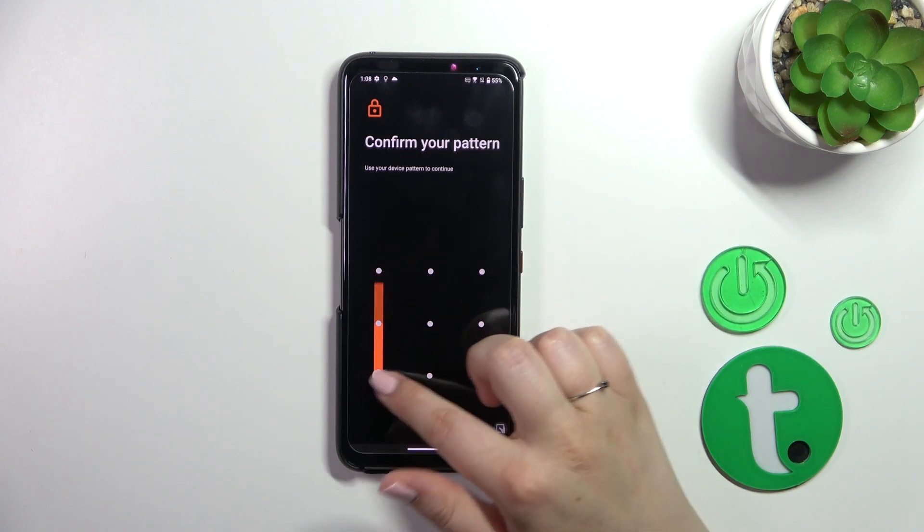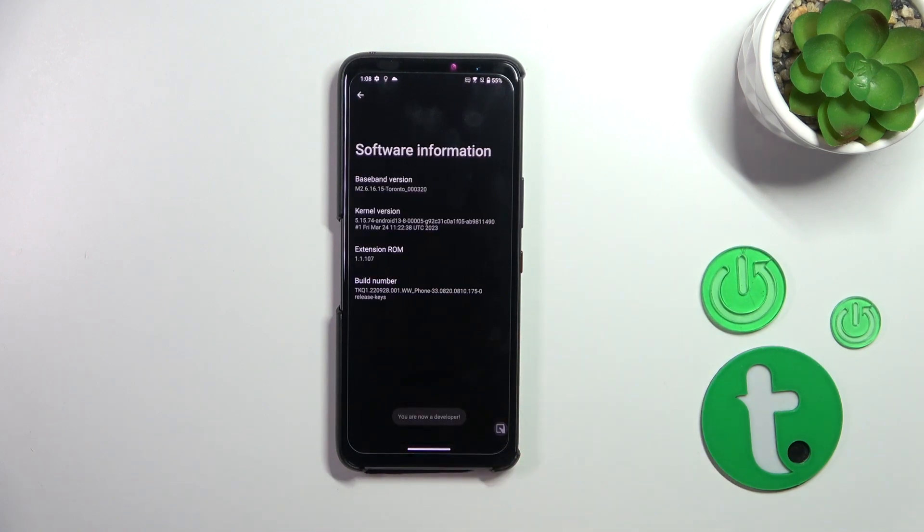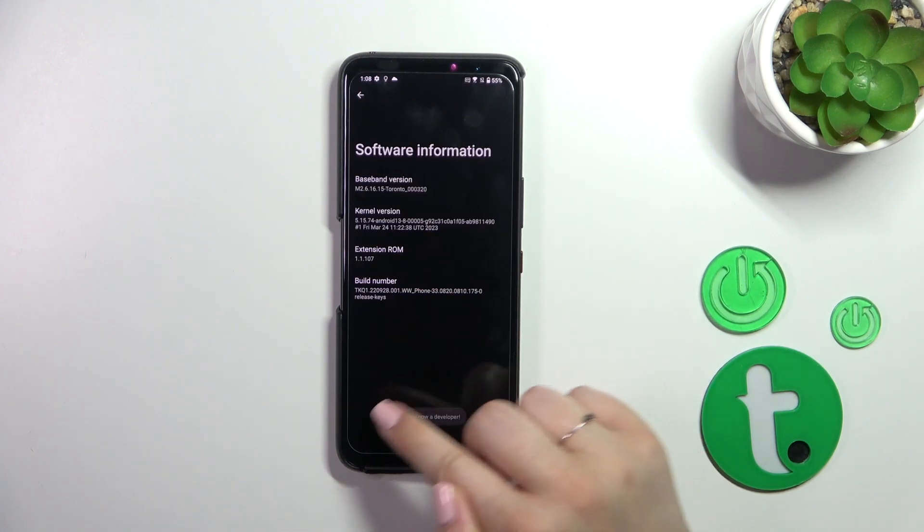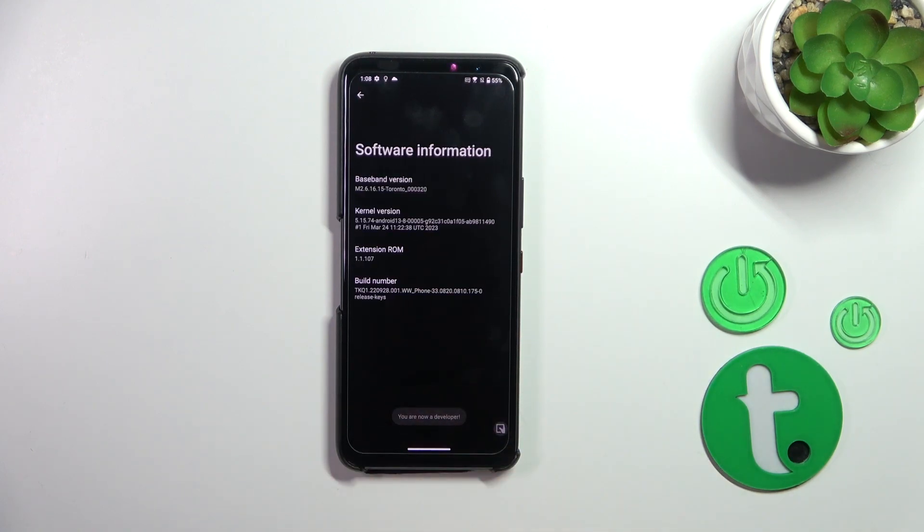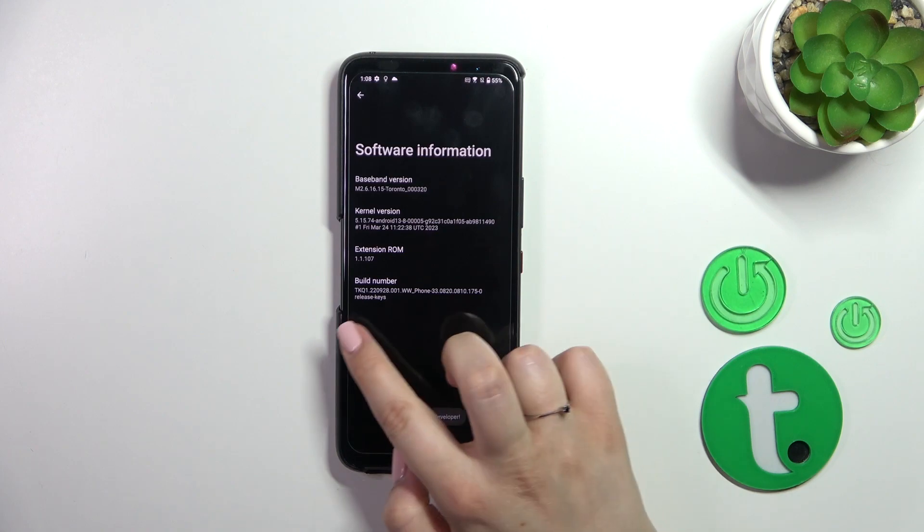If you've got any kind of screen lock you will have to enter it to confirm, and as you can see right now we are a developer.